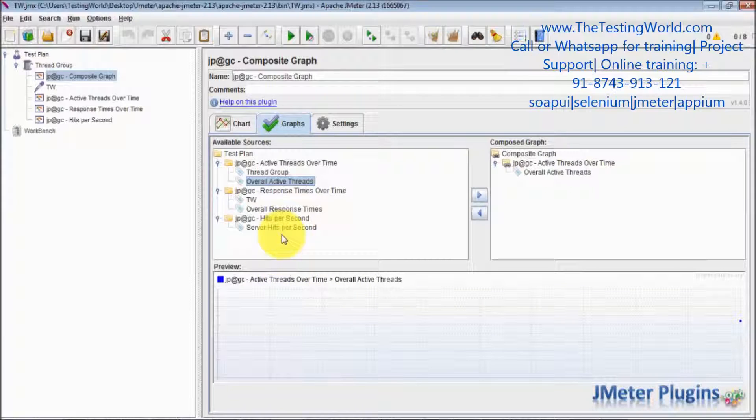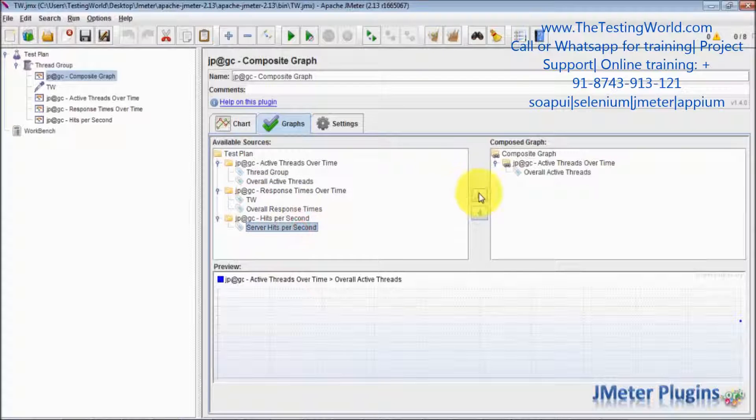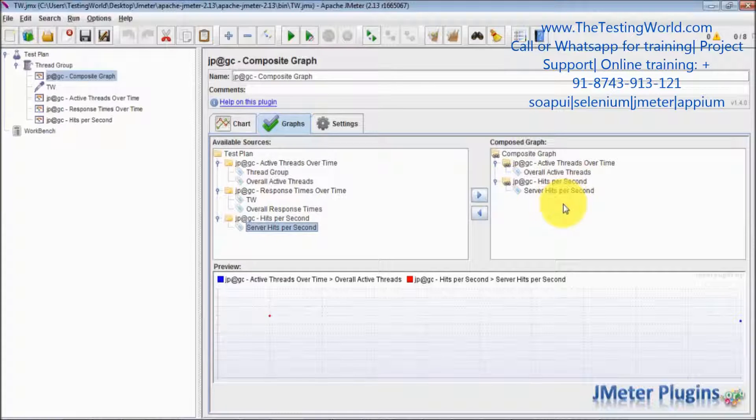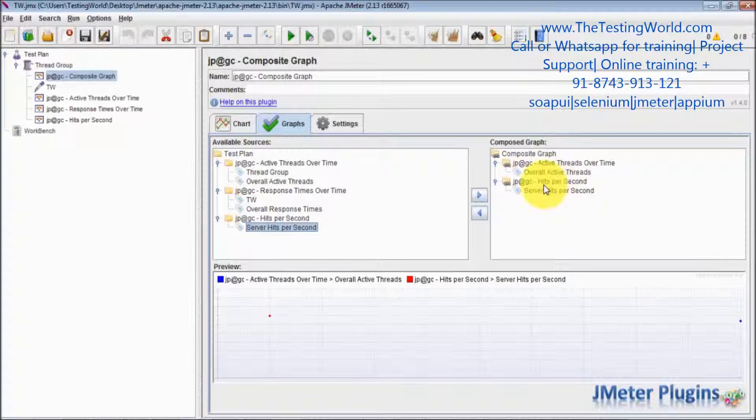You want to see any other thing, like yes, I want to display hits per second. So as of now we have only two components. By using two factors I am generating this composite graph.